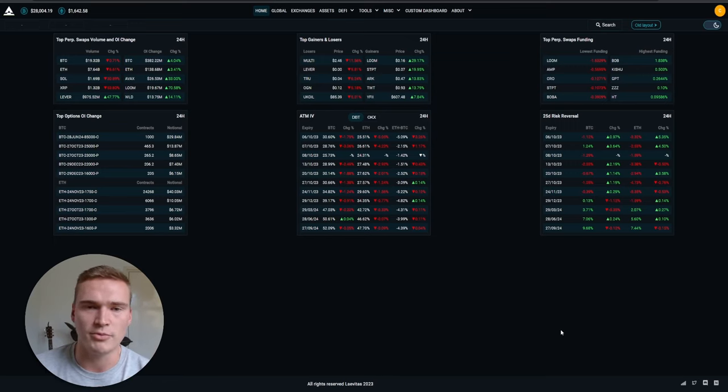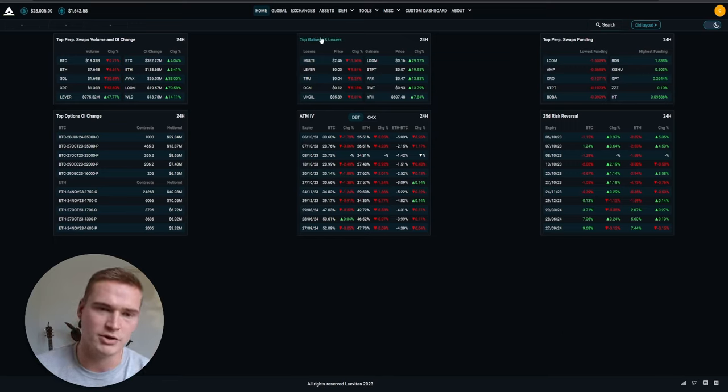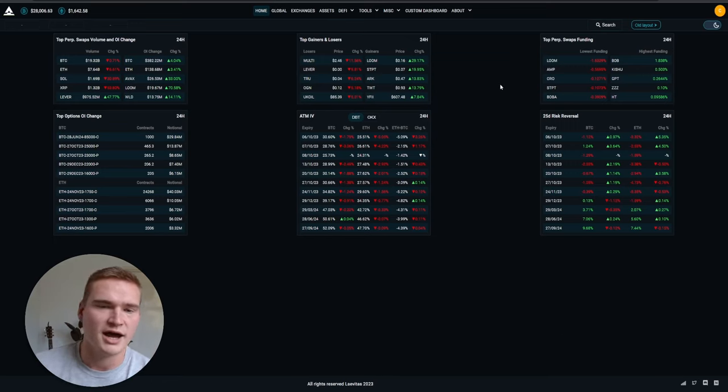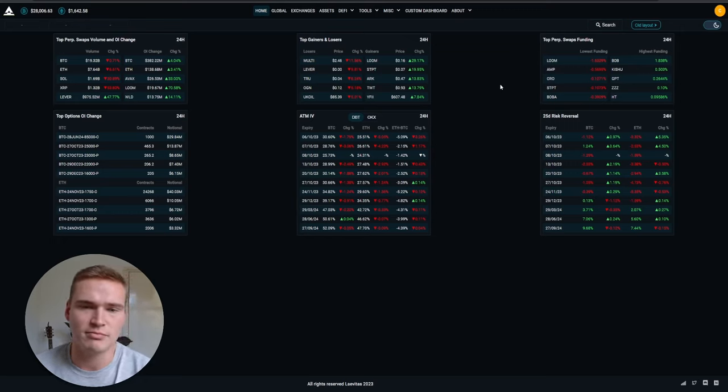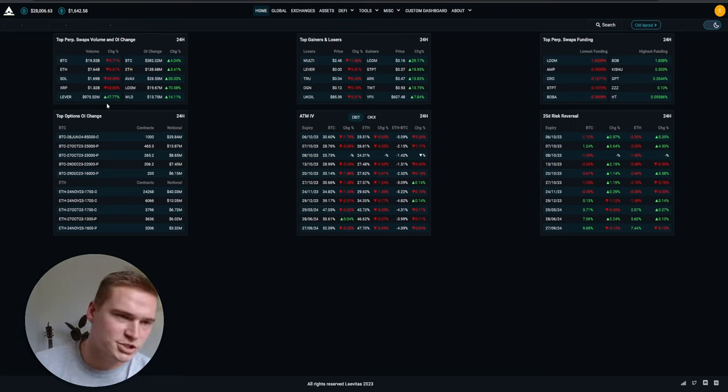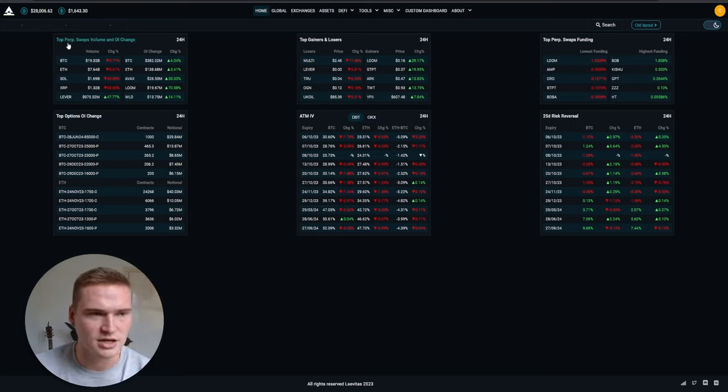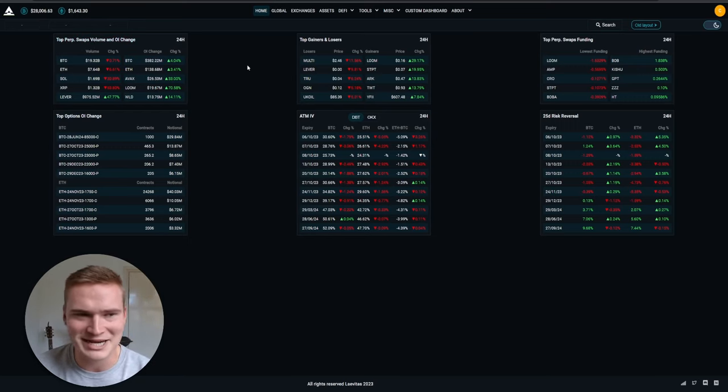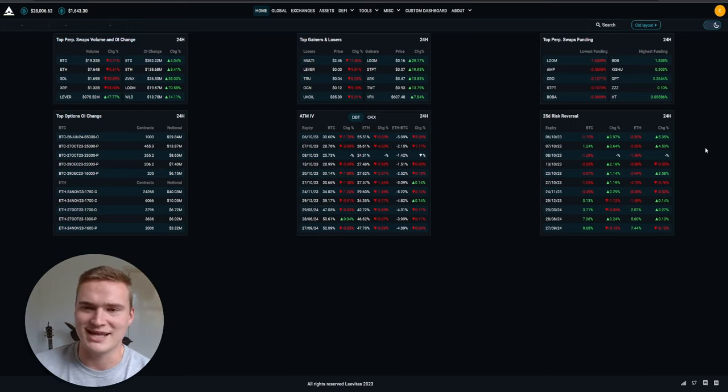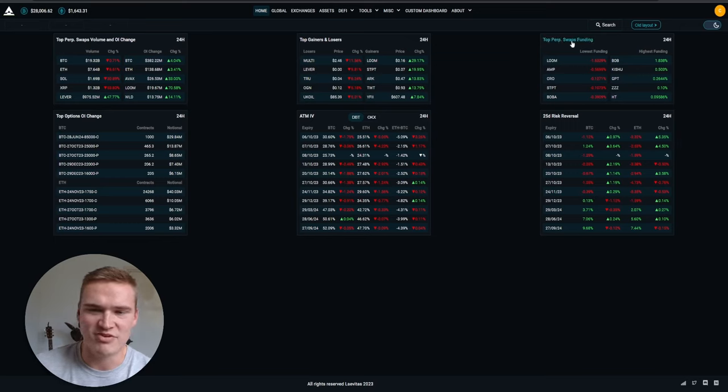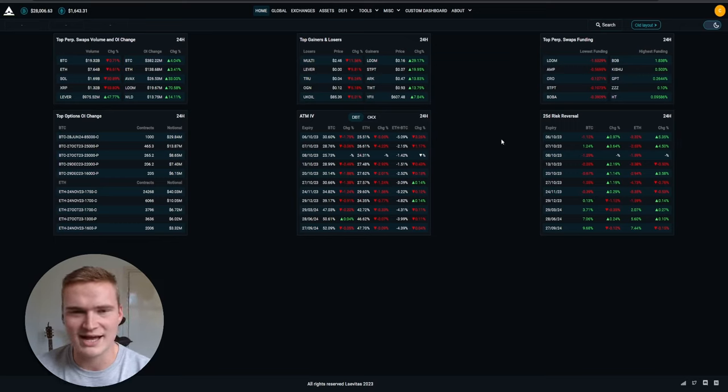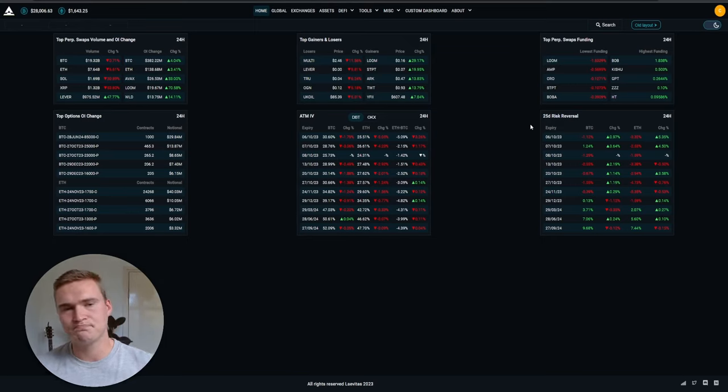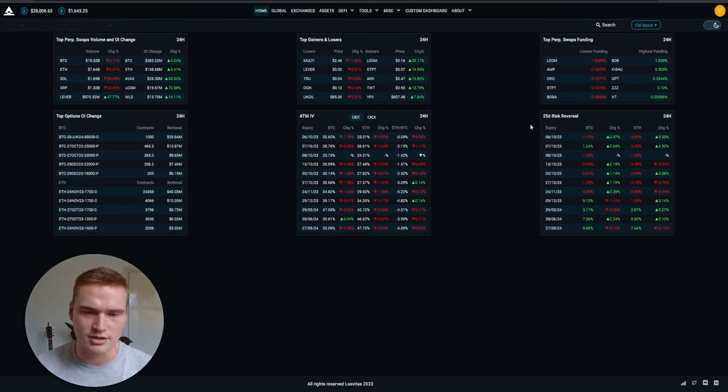Well you have the top gainers and losers, I think most people, most of you understand what that is. But then you have options and top perp swaps volume and OI change. What is that? Top perp swaps funding, what is that? It's a lot.